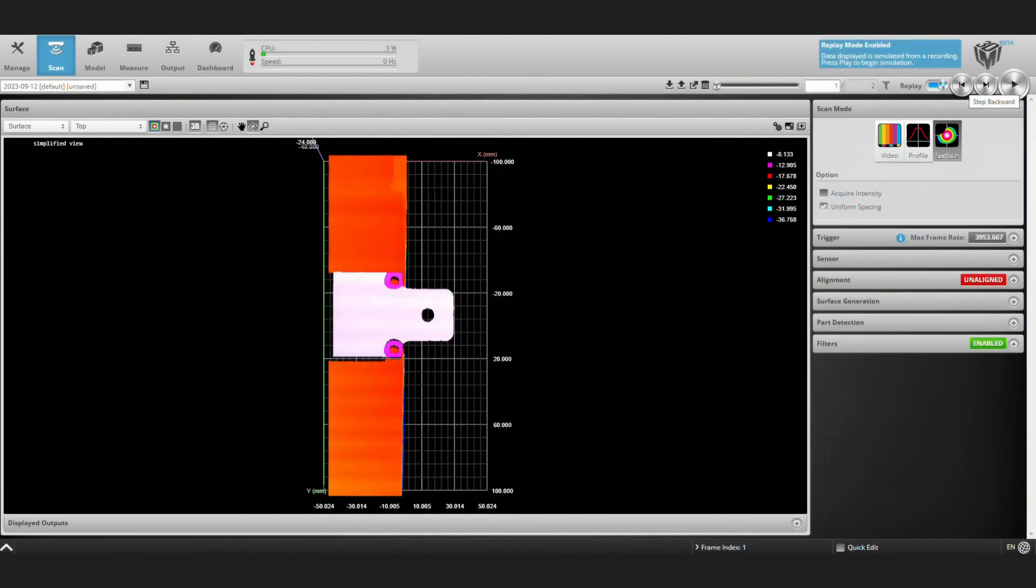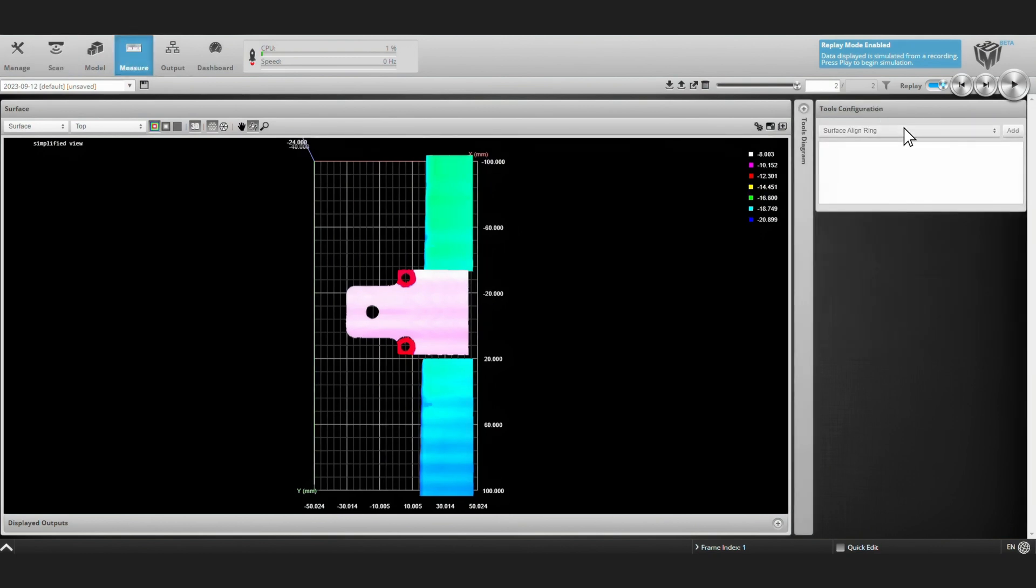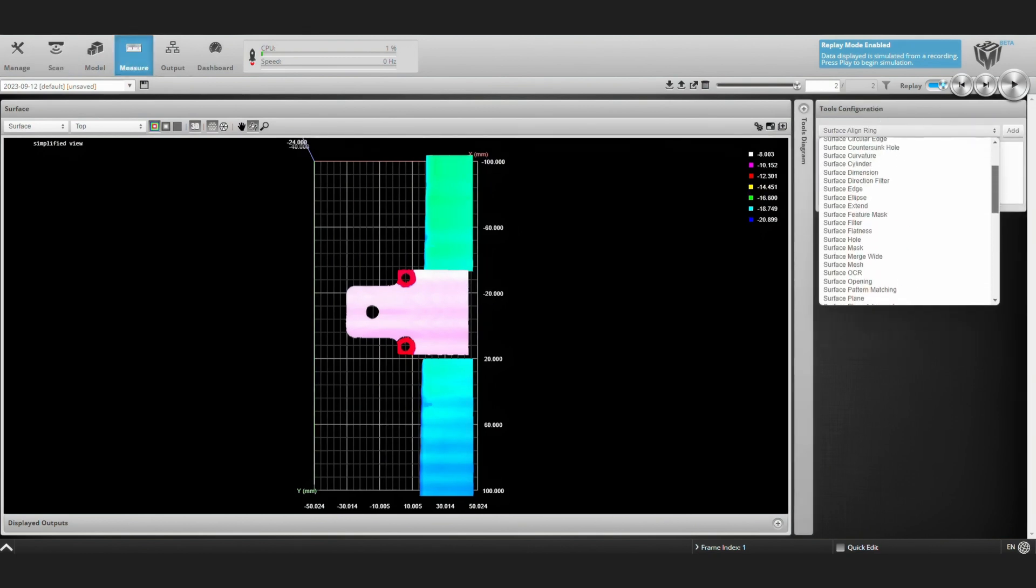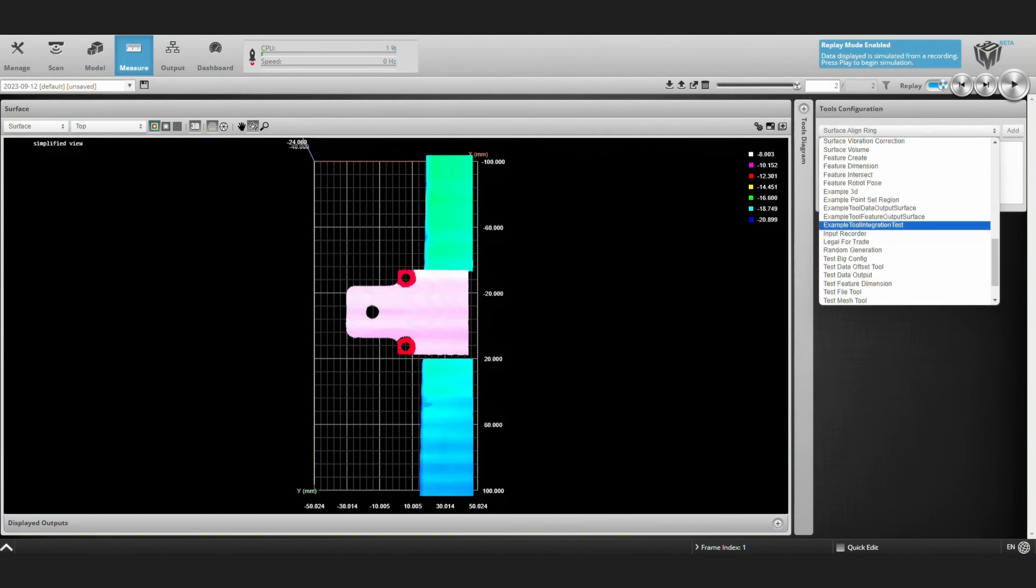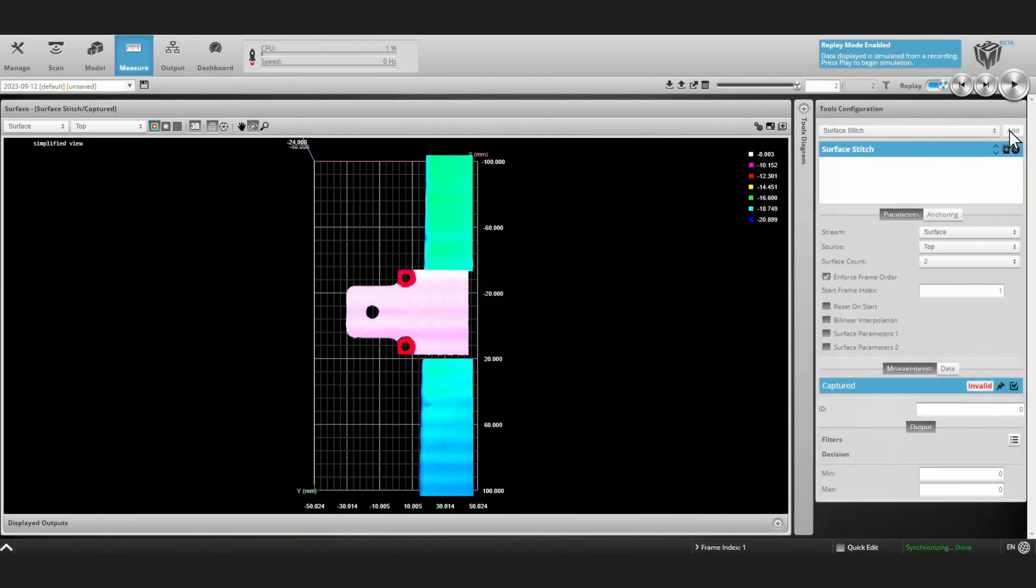We'll go into Replay mode so we can toggle back and forth between these scans without having to reacquire them. Surface Stitch is added by selecting it from our long list of tools and clicking Add. Surface Stitch can be used to combine up to 24 different surfaces. Here we'll just select 2.